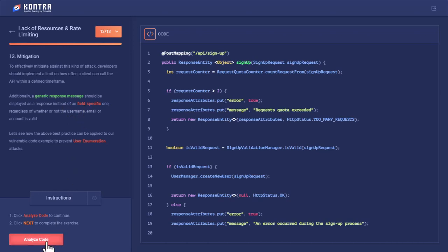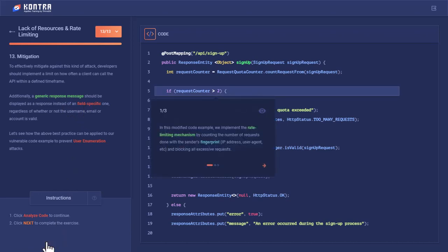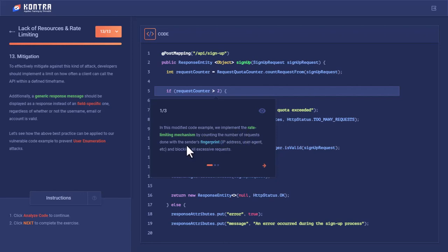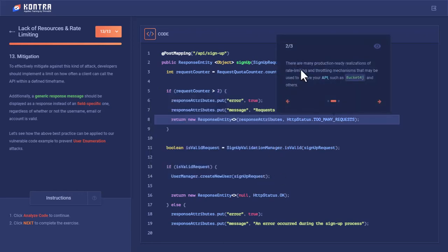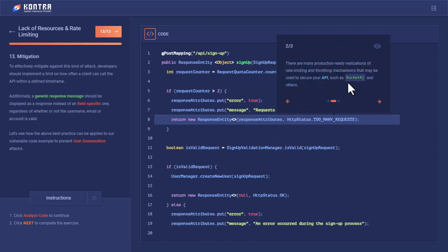Additionally, a generic response message should be displayed instead of field-specific responses. Let's analyze this code. In this modified code example, we implemented the rate-limited mechanism by counting the number of requests done with the sender's fingerprint. There is a rate limitation implemented on the basis of IP address or user agent, blocking all the excessive requests.